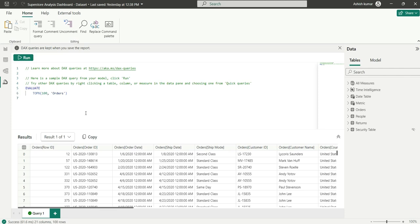You can think of this like a SQL database where you can see data, but here you use DAX queries instead of SQL queries to explore the data.